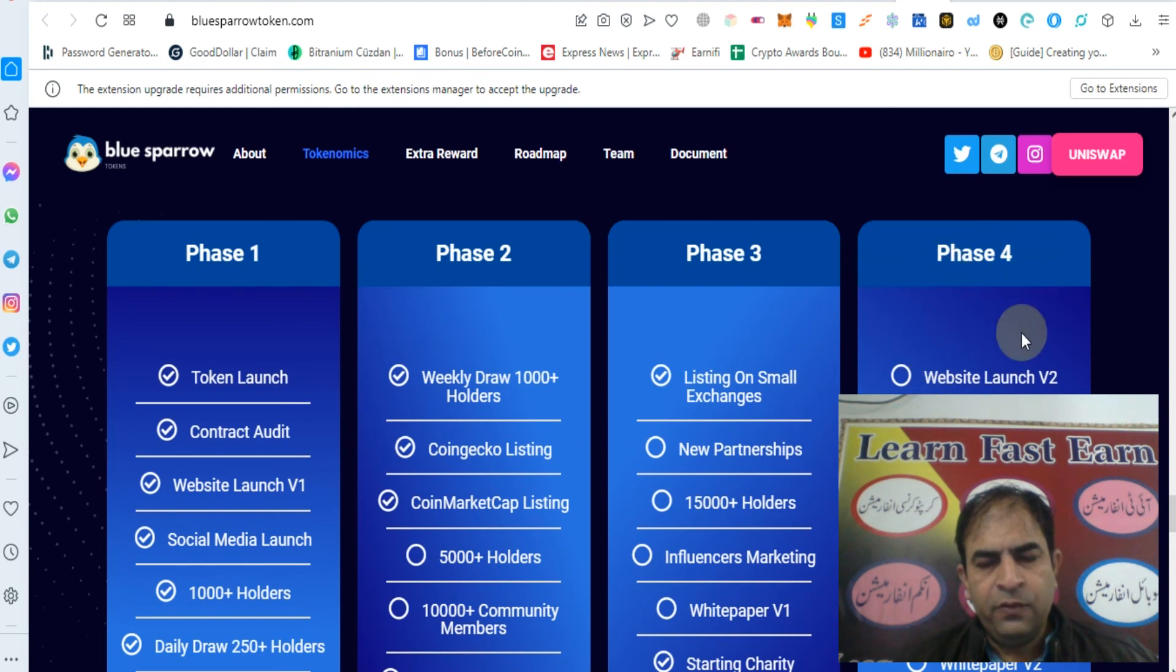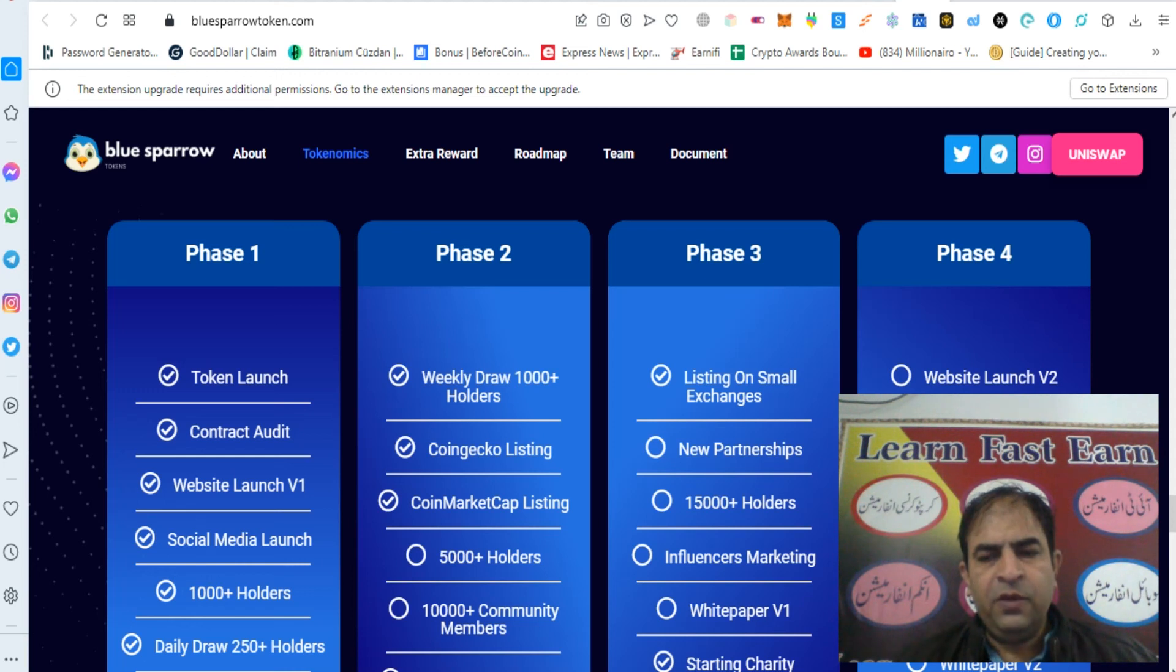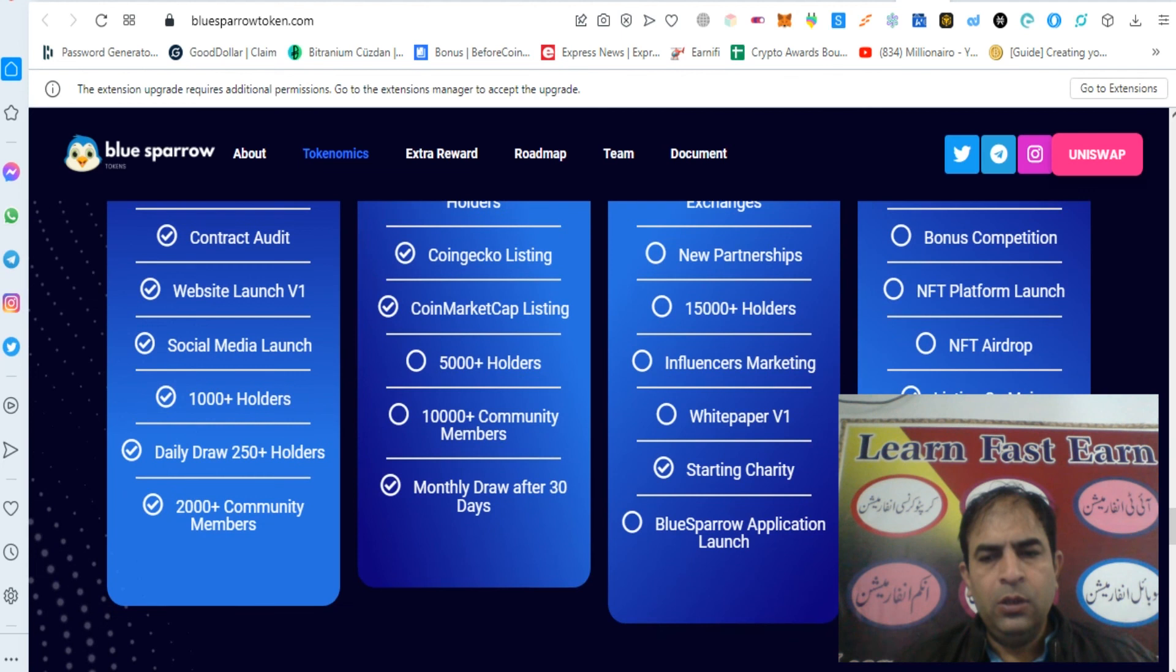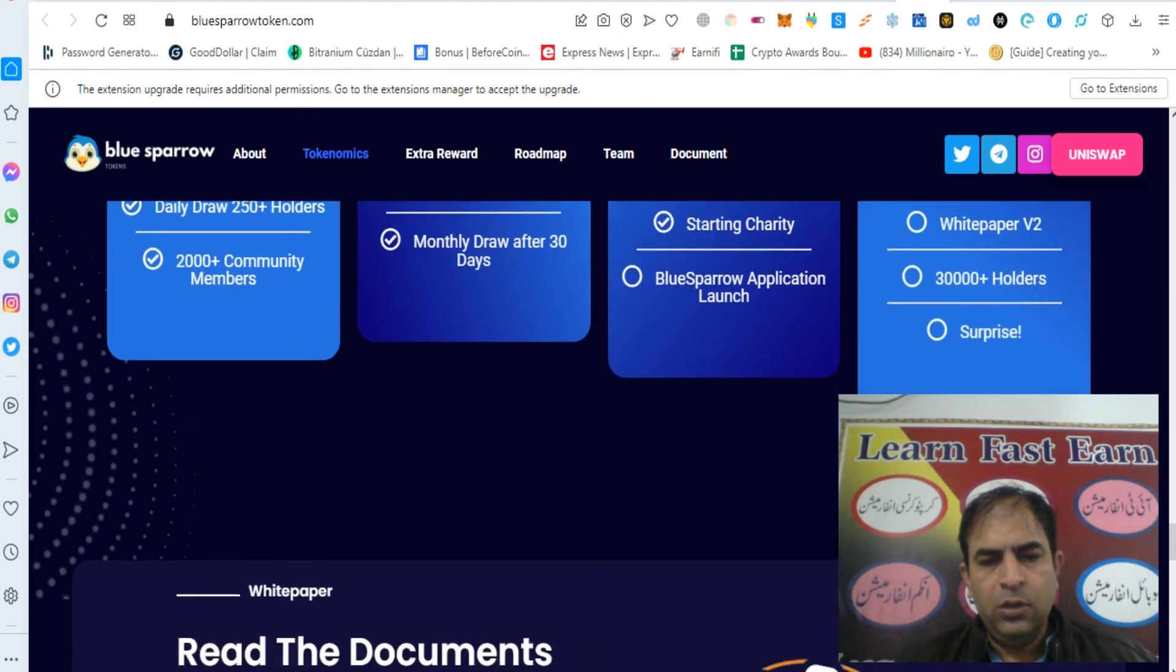Phase 4: Website launch version 2, bonus competition, NFT platform launch, NFT airdrop, listing on major exchanges, white paper version 2, 30000 plus holders.